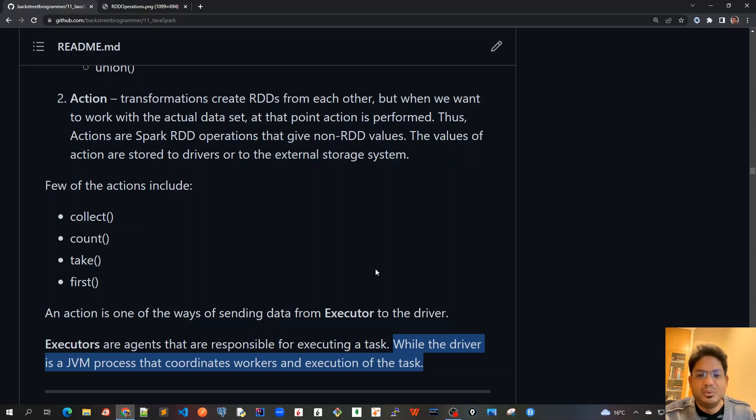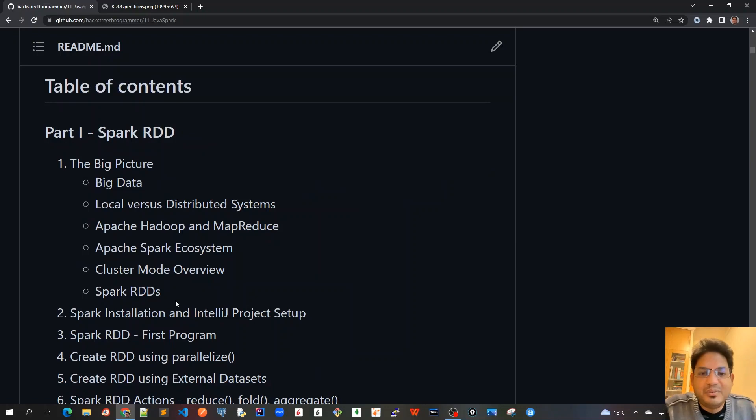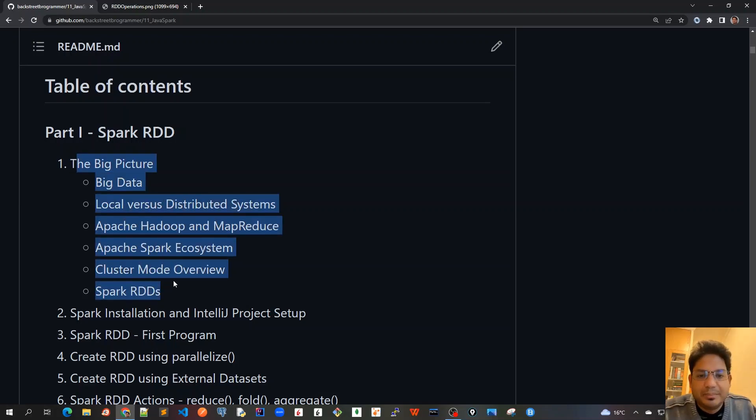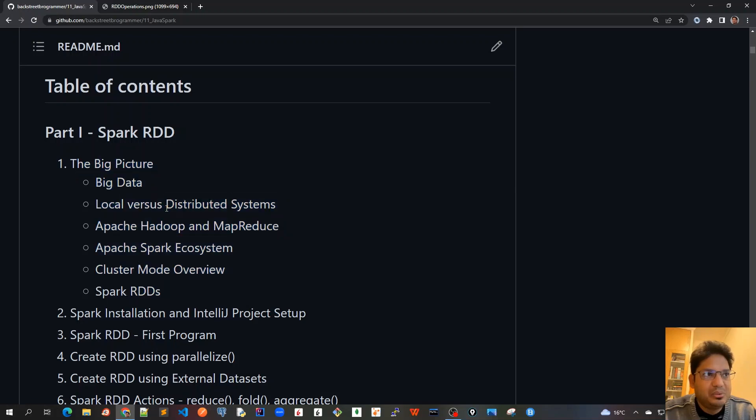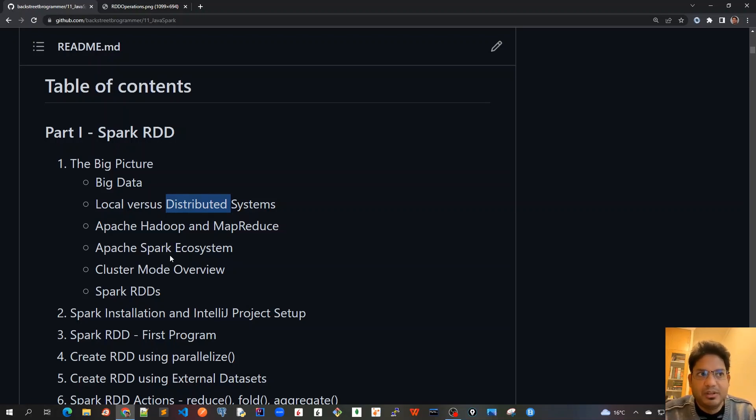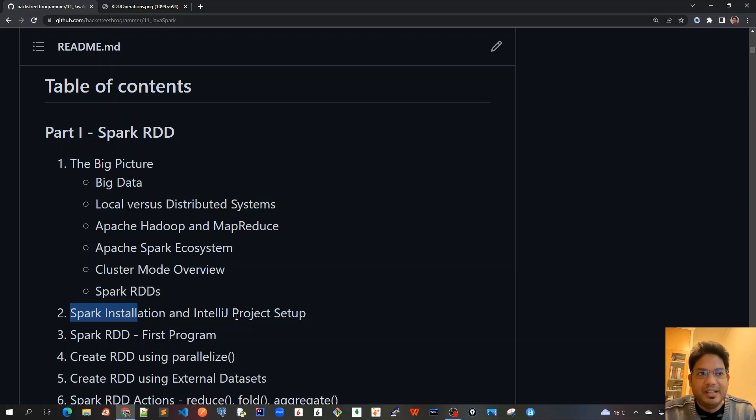So after this Spark RDD overview, we are done with our first chapter, which is the Big Picture, where we covered a lot of theoretical concepts about big data, local versus distributed systems, Apache Hadoop MapReduce, Apache Spark ecosystem, cluster mode overview, and Spark RDD overview. Although we haven't written a single line of code yet, we have covered the idea or the design—the reason why Apache Spark was created when there was already Hadoop and MapReduce. I think this chapter was very important to give a very high-level big picture of Apache Spark internals. In the next chapter, Chapter 2, we will start installing Spark in our local system and also set up our IntelliJ project so that after that we can start writing the actual code. See you all in the next video.